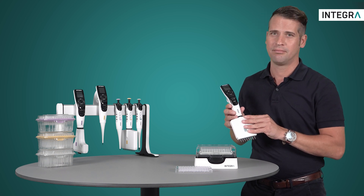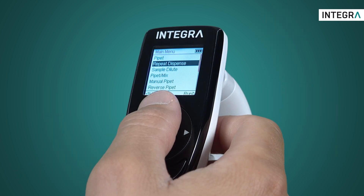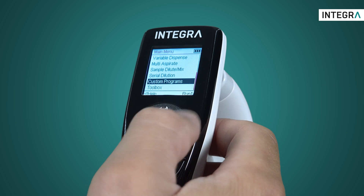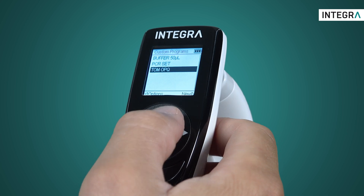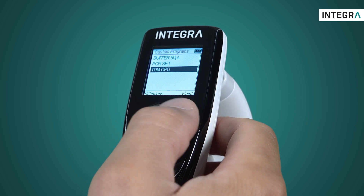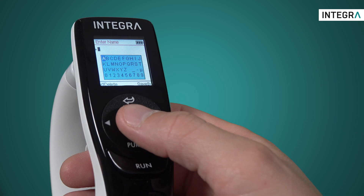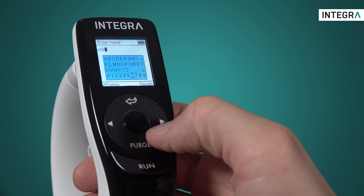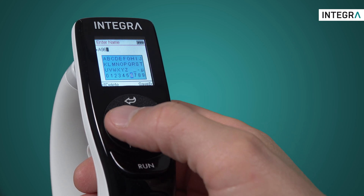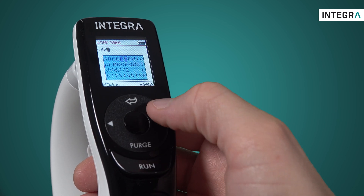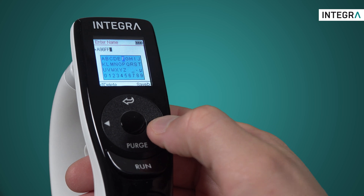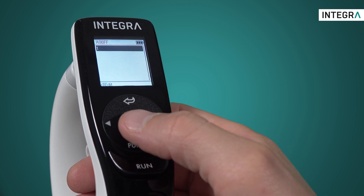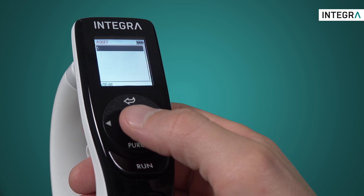Here's how it works. Simply enter custom from the main menu. Here, you can see a list of already created programs, but let's make a new one. I'm prompted to give the program a name, and I'm now free to enter all the steps I need to create my own program.